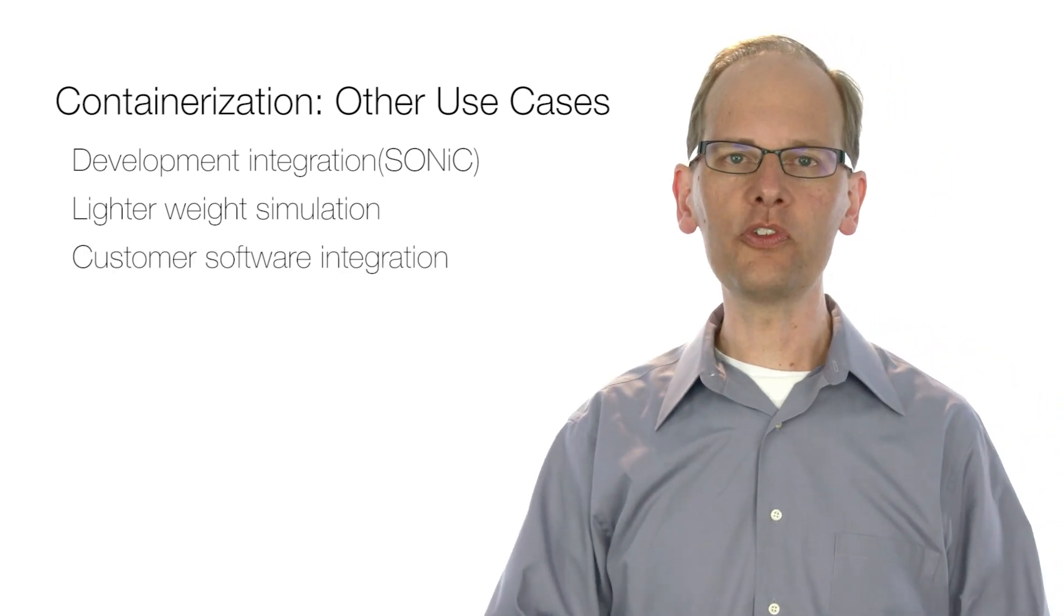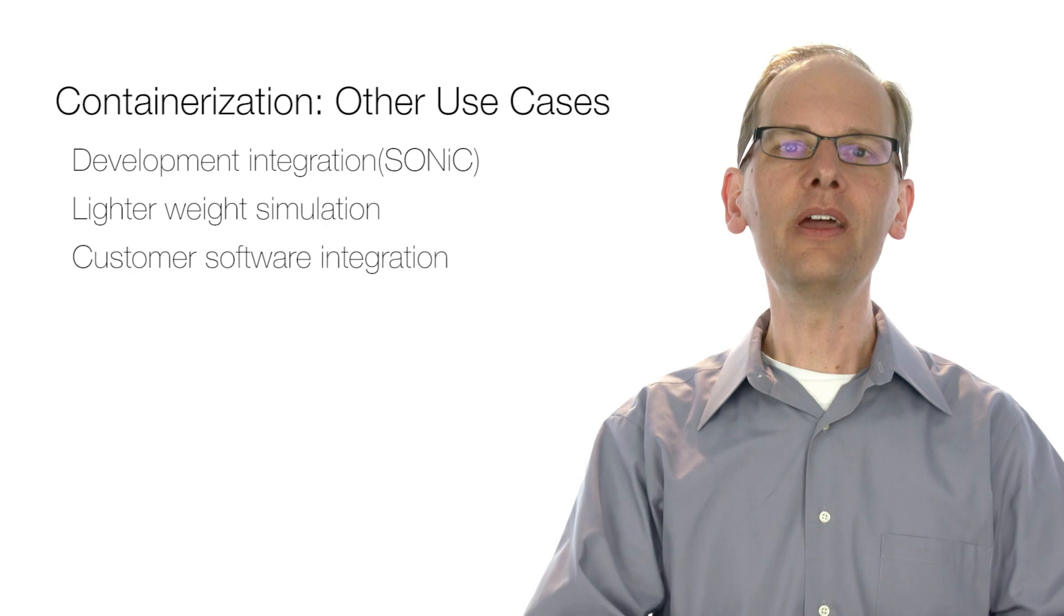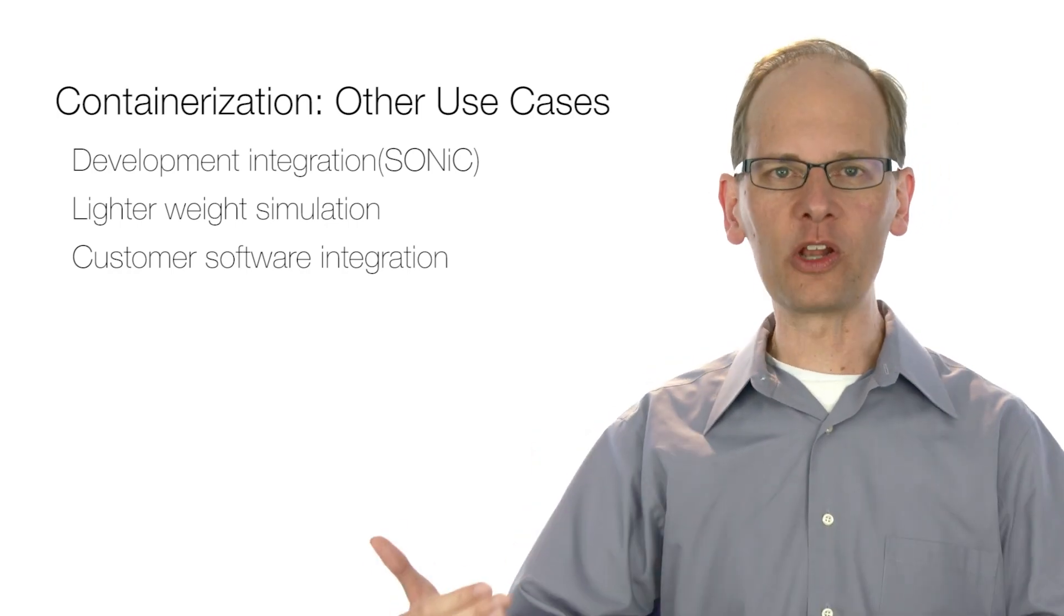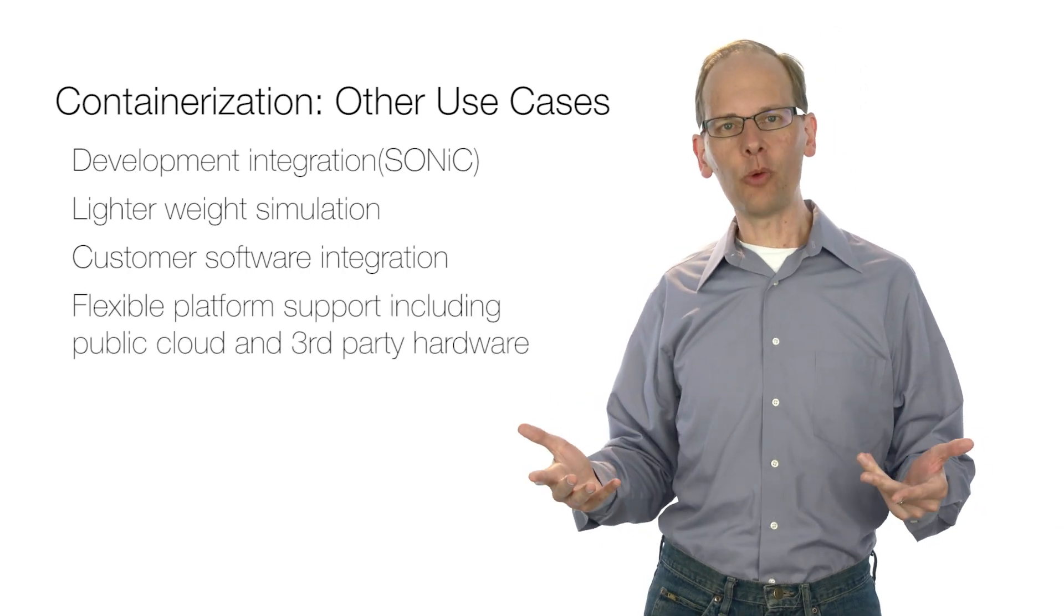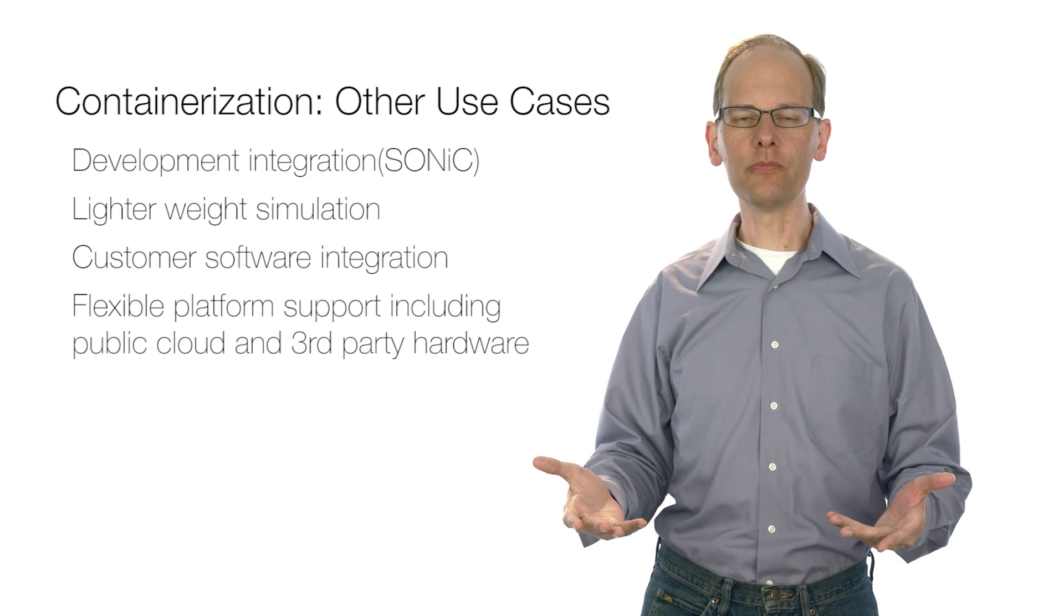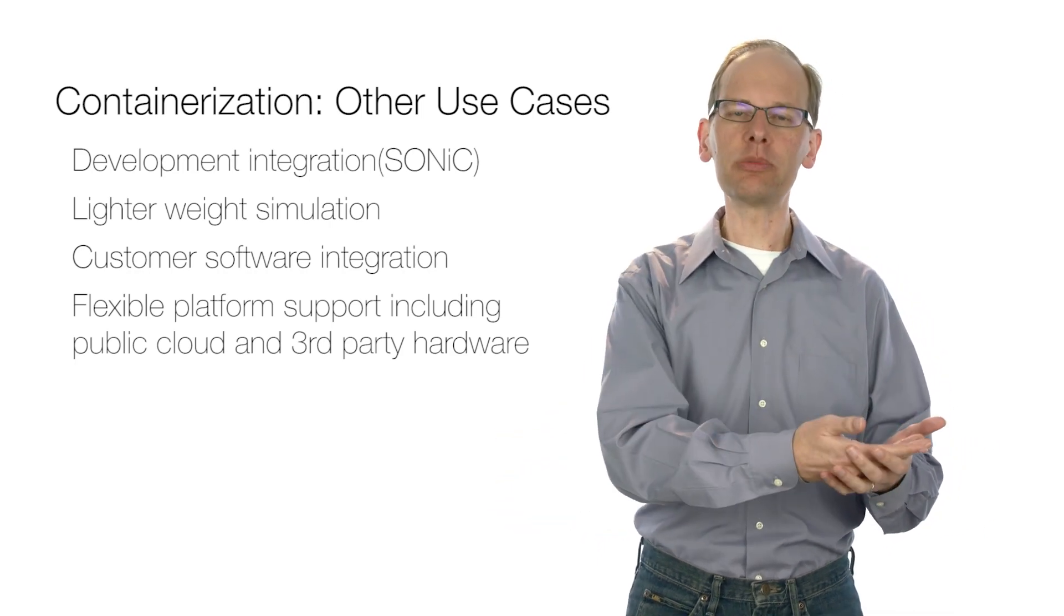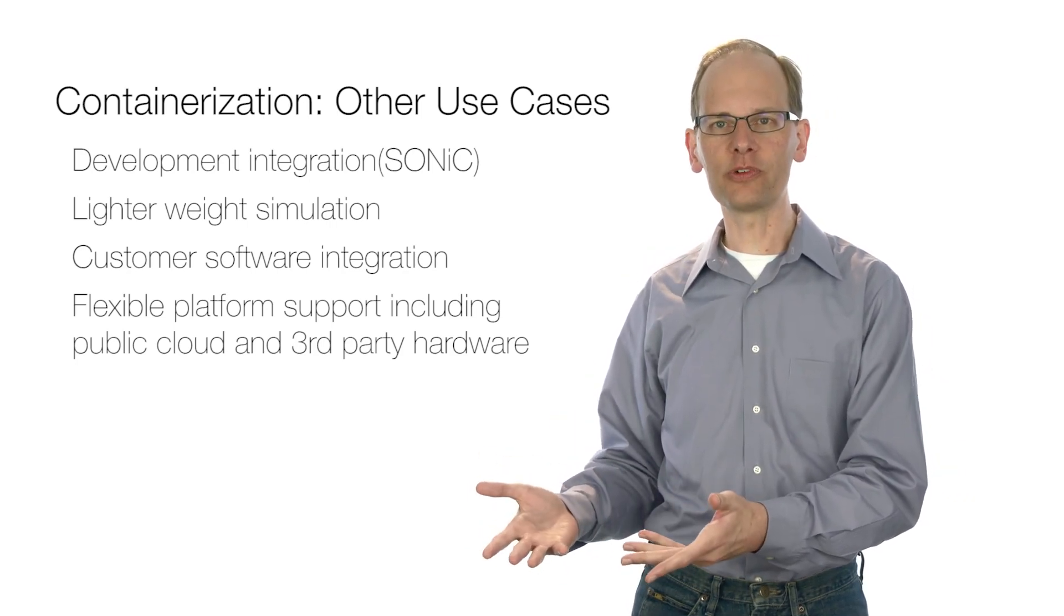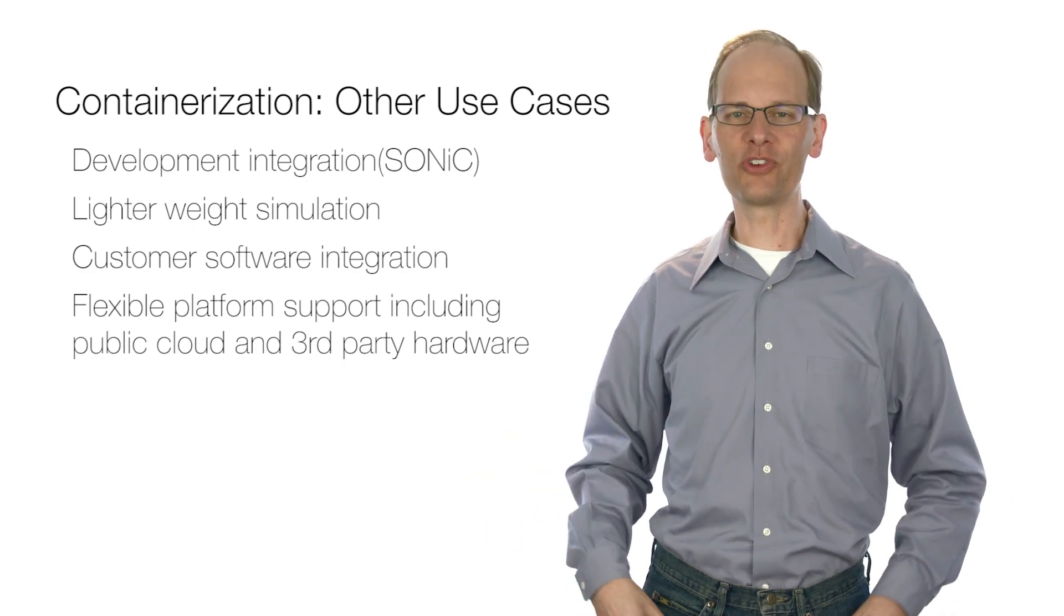Another use case is to help customers get their own software onto our switches. By packaging their software as container images, their software runs right alongside ours. And finally, containerization helps when it comes to providing forwarding functionality in other contexts than a hardware switch, such as within a public cloud VM, or within a small multi-function box like a branch office router. By packaging EOS as a container, we can more effectively address those use cases as well.